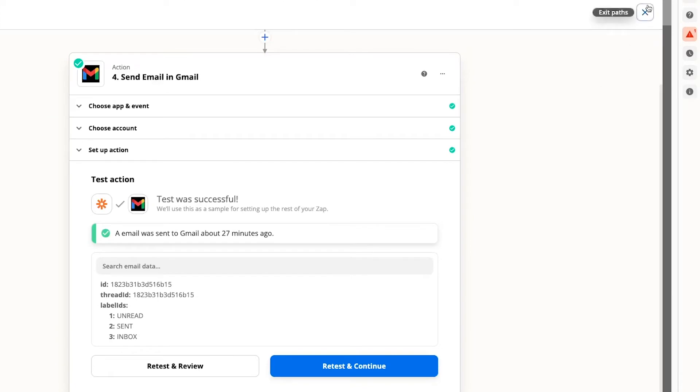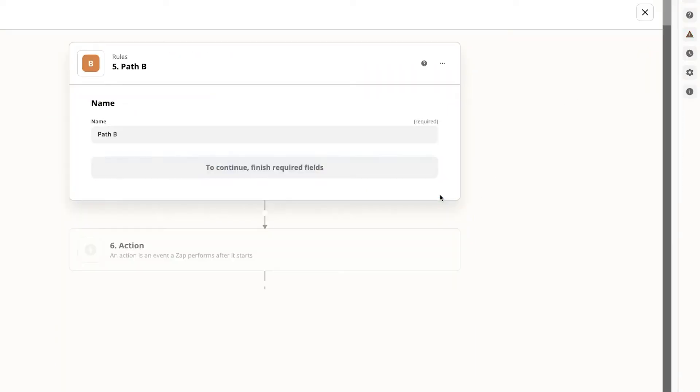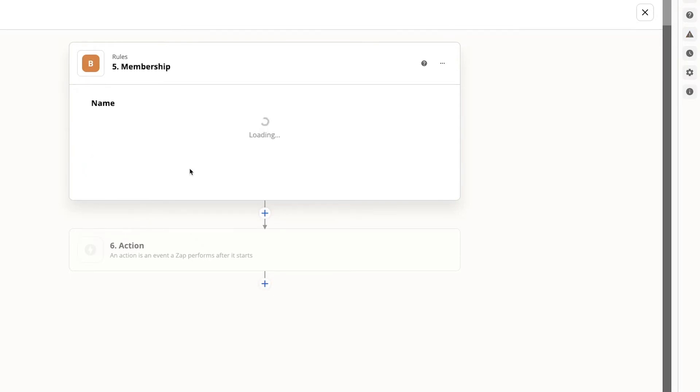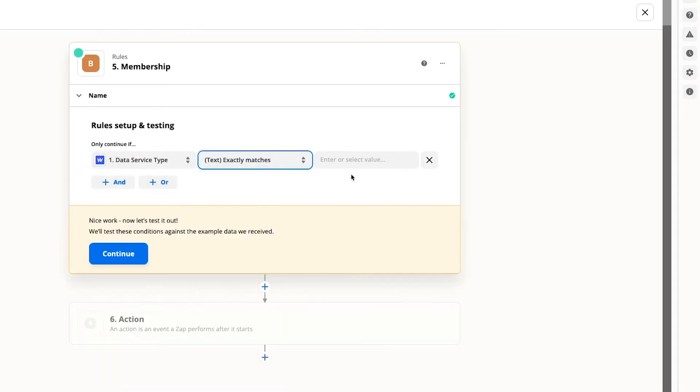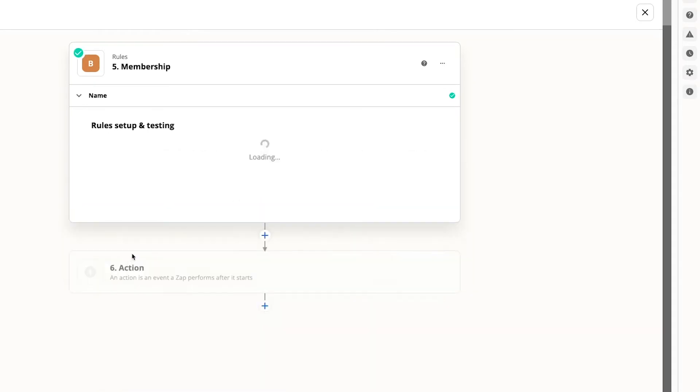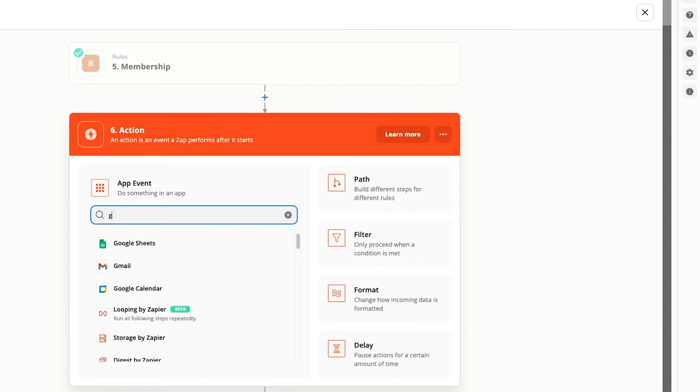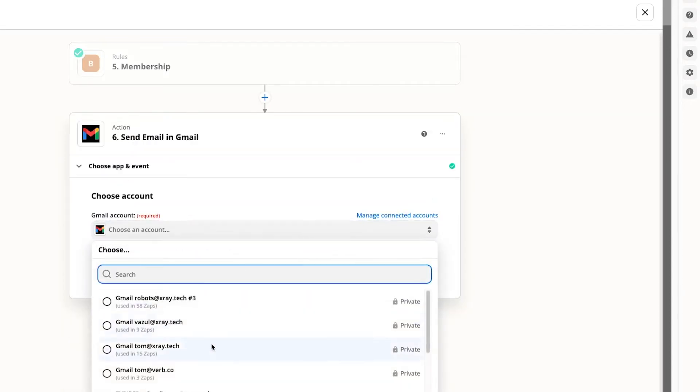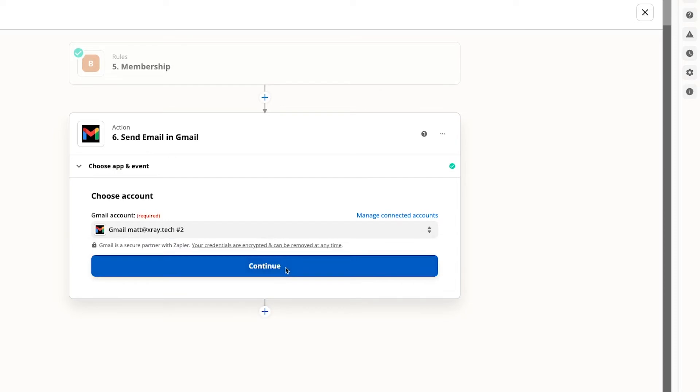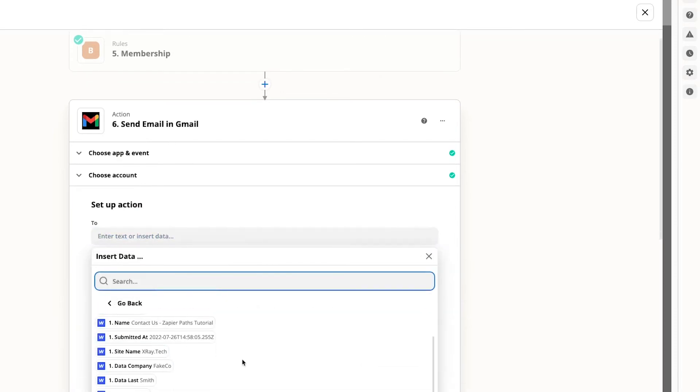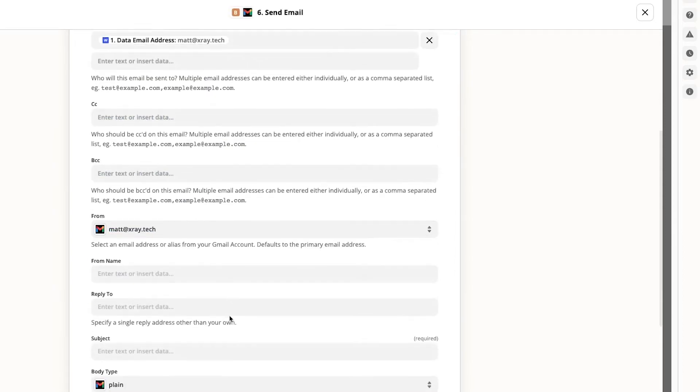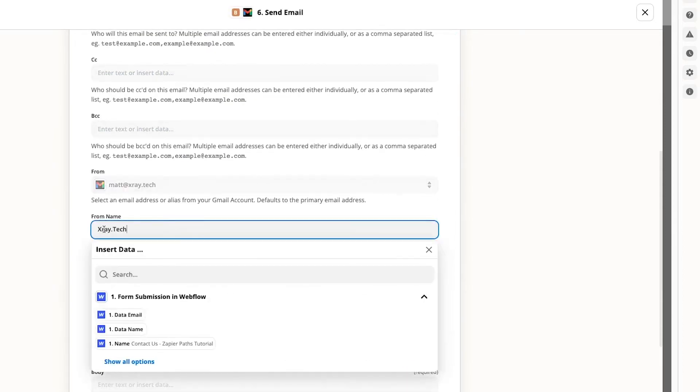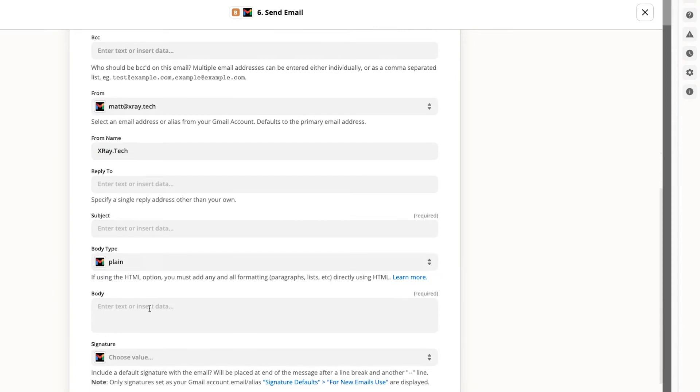Now we can make our second path. We can just close the first one and click edit on path B. The second path will be set up largely the same as the first. So we'll fast forward through most of it. We just want to make sure that the rule for this path will only accept requests that have a service type set to memberships.